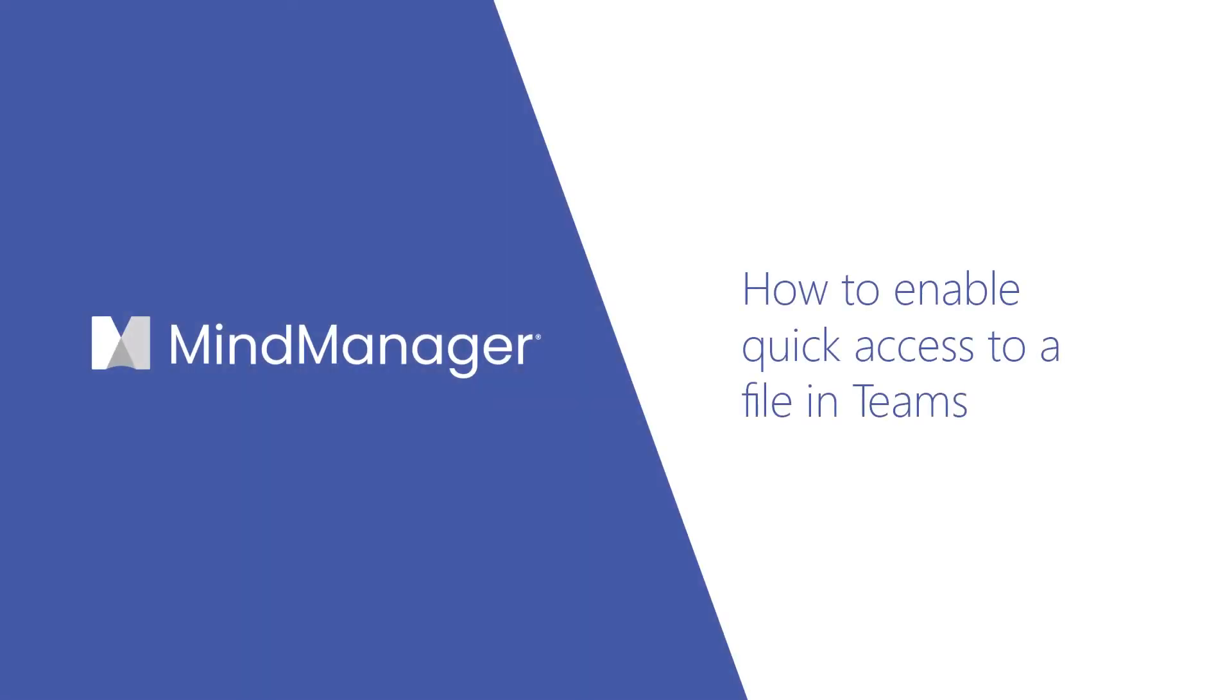Hey Mind Managers! Today I'm going to show you how to enable quick access to any file inside of Teams.